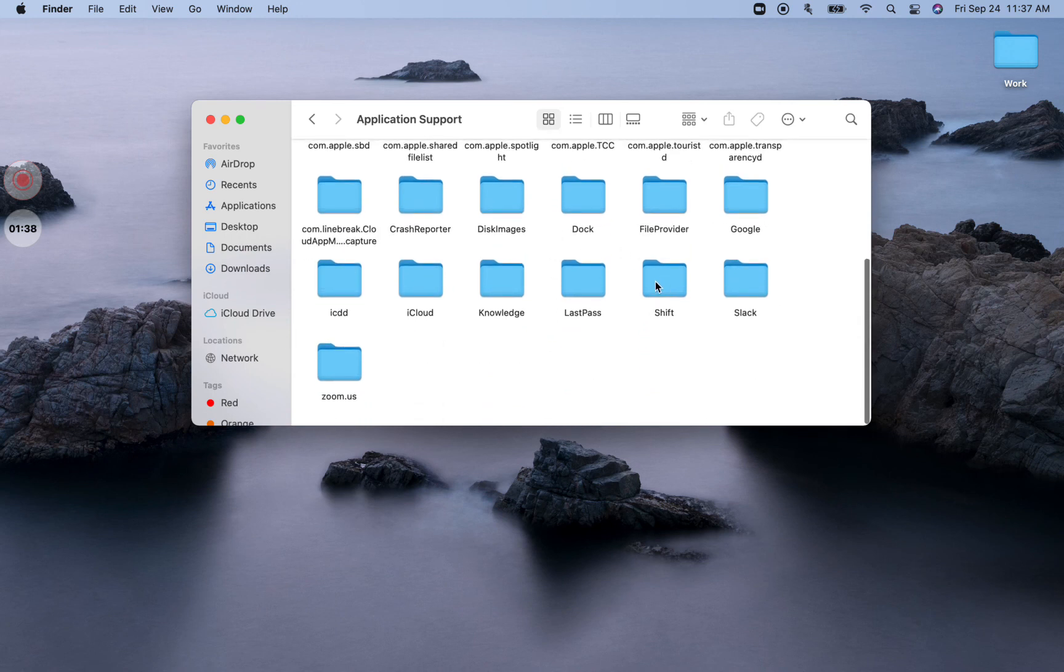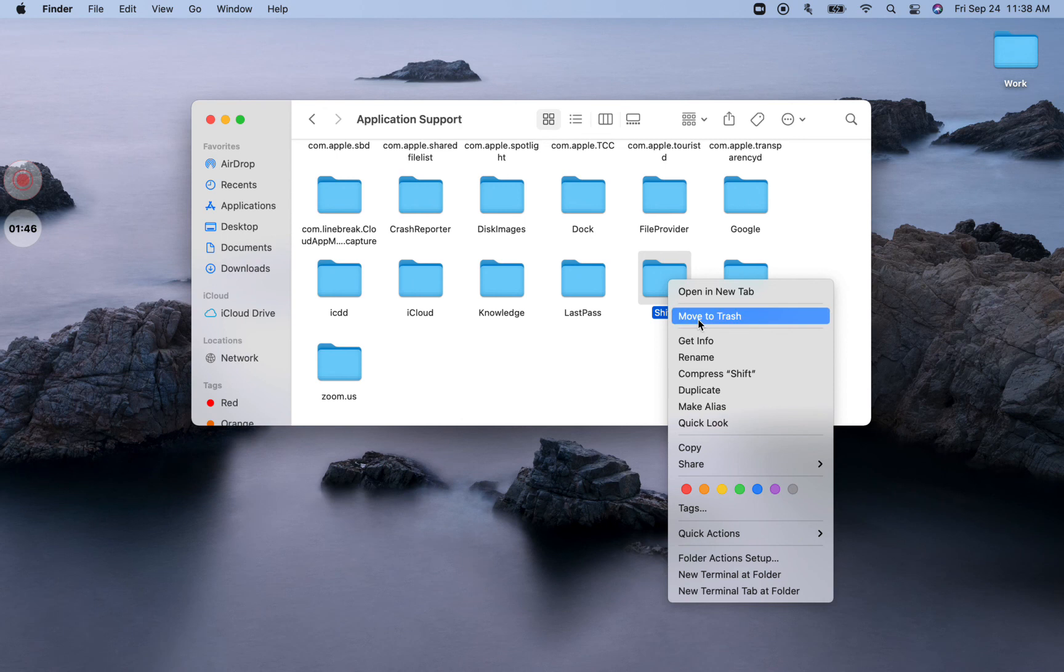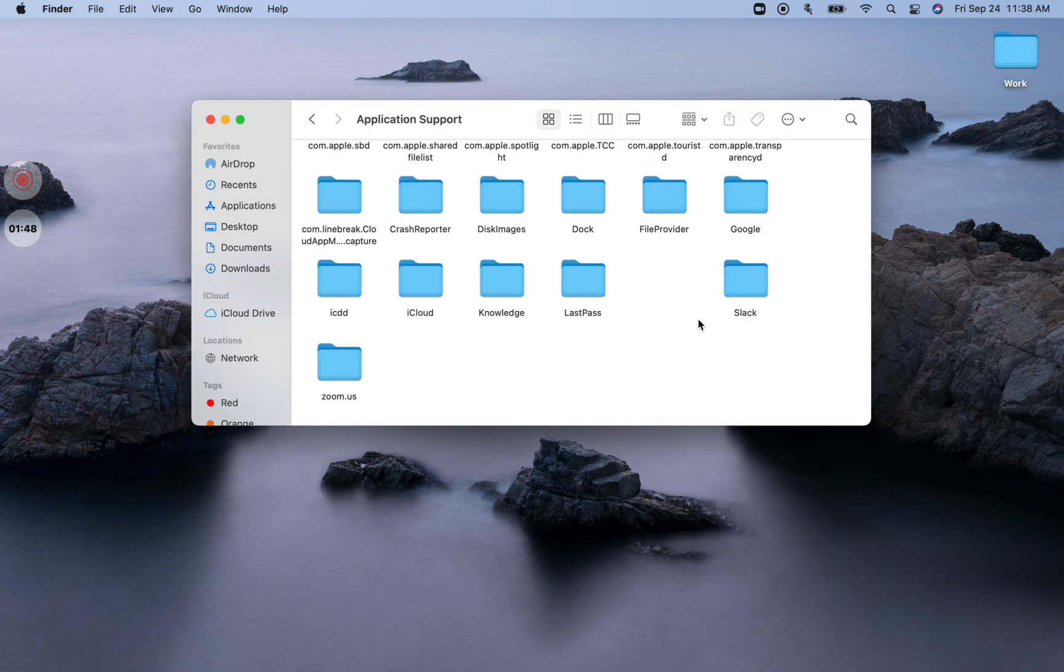So, as you can see, there's this folder named Shift. I'm going to right-click on this folder and delete this folder. Just basically click on Move to Trash. After doing this, this should solve the blank screen issue on a Mac.